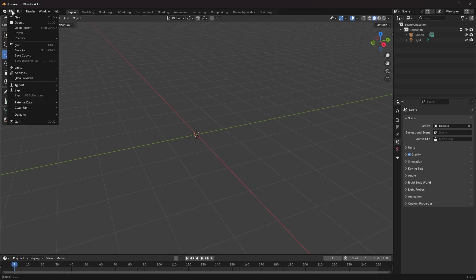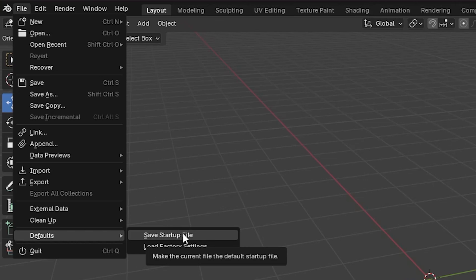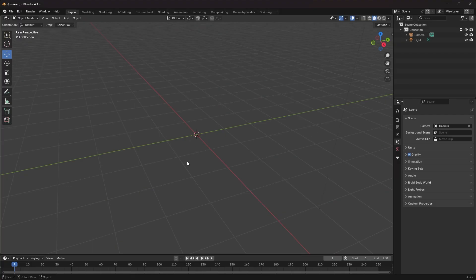That's really awesome for other things. If you want to set up a different kind of startup file with other objects or whatever you prefer, you can do that as well. But I like a blank scene, so this is good for me.